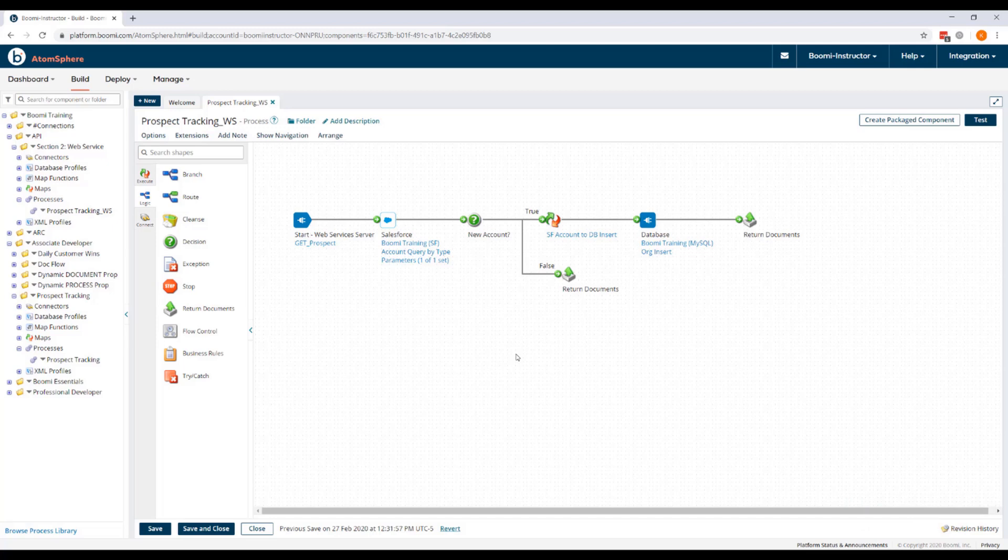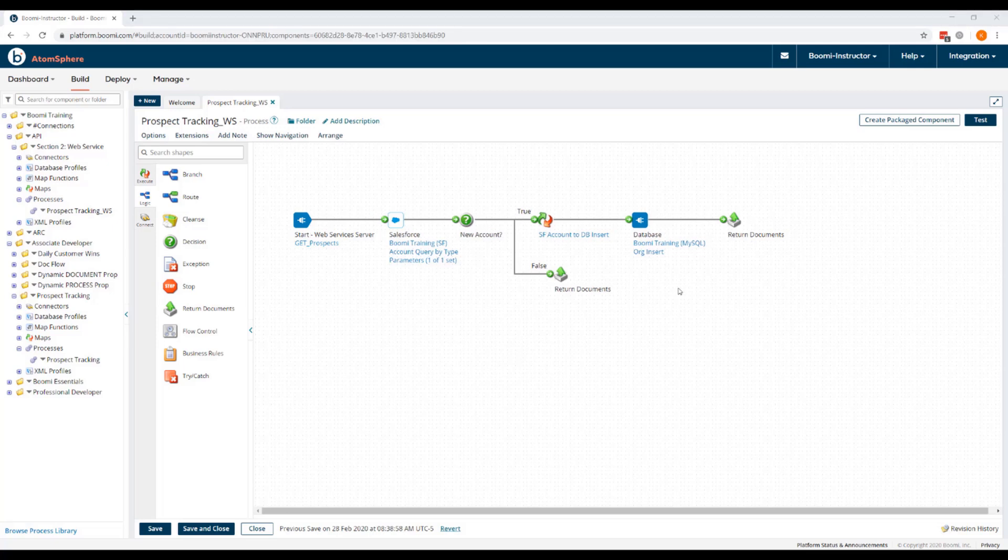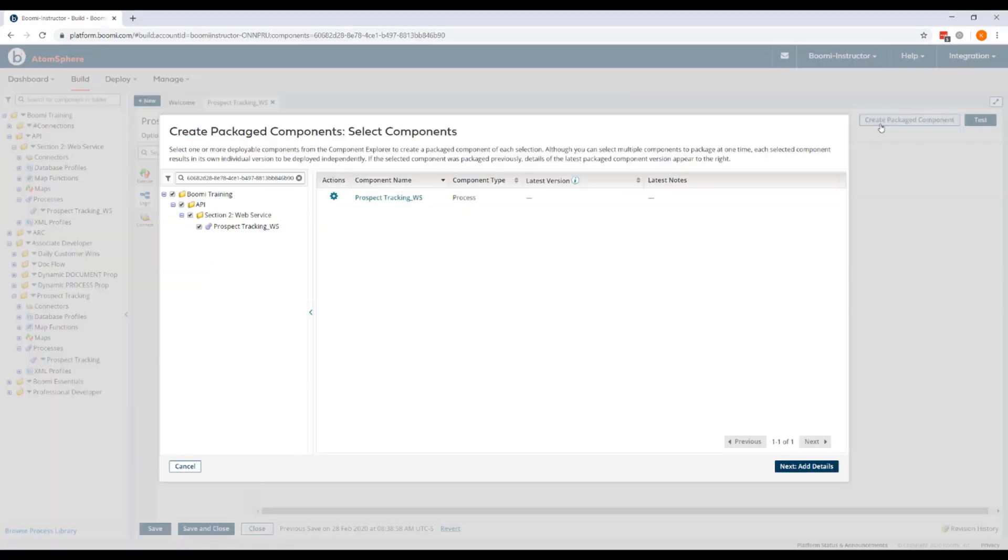So in order for the web service to be able to be called by a client, it needs to be deployed or published. We're going to deploy to our production environment to which the atom cloud is attached. From the build tab, click create packaged components.